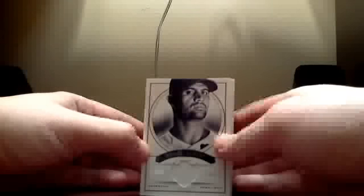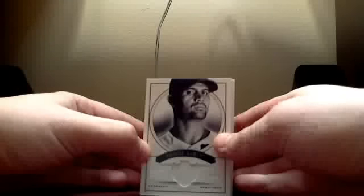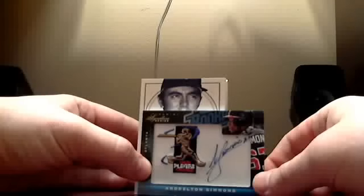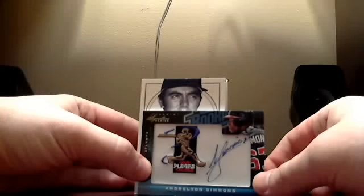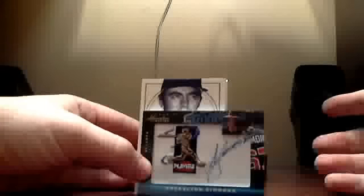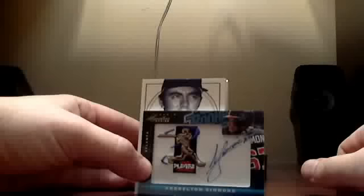All right. here we go. Box number 1. First hit for the Angels. This is Albert Pujols' jersey. That is number 2 of 99. Oh man, another sick Braves player hit. Andrelton Simmons. That's one of those rated rookie patch autos. If you have the Braves, get with me. I'd love to have this card. Wow. And that card is numbered 60 of 99. Another nice hit.